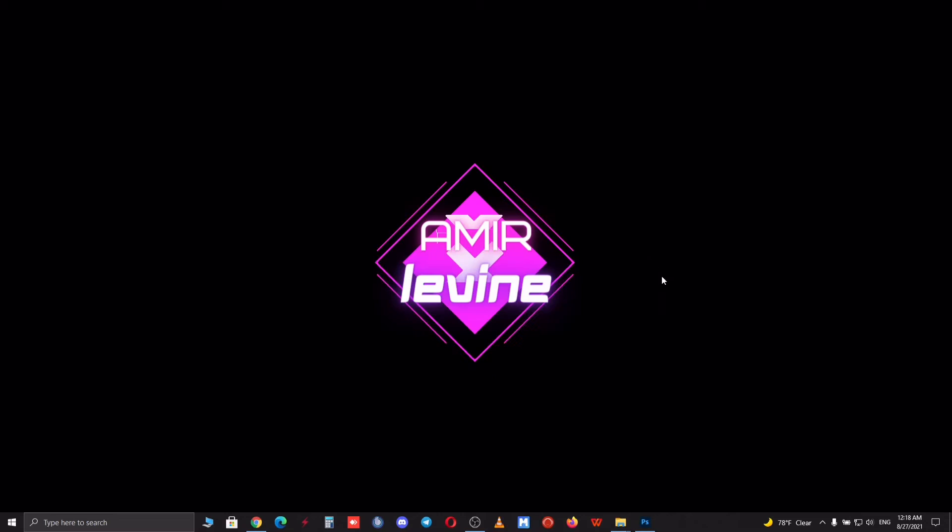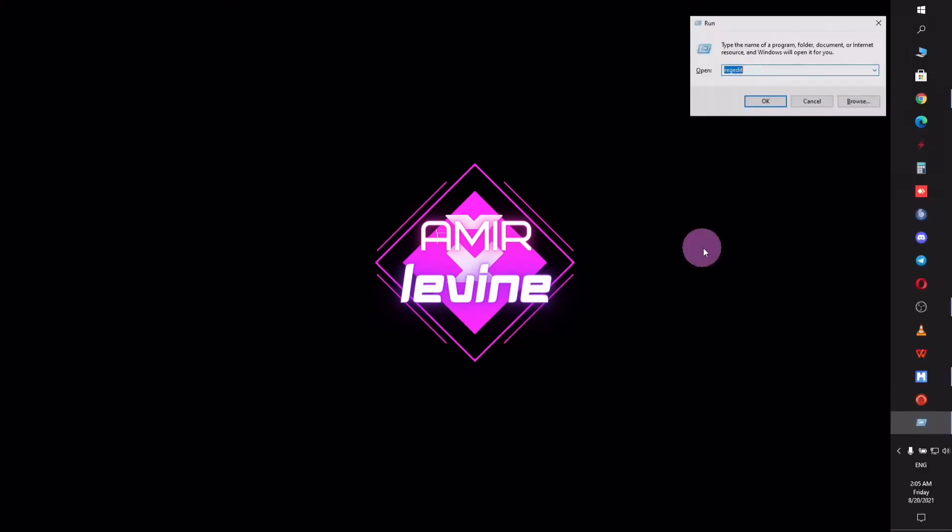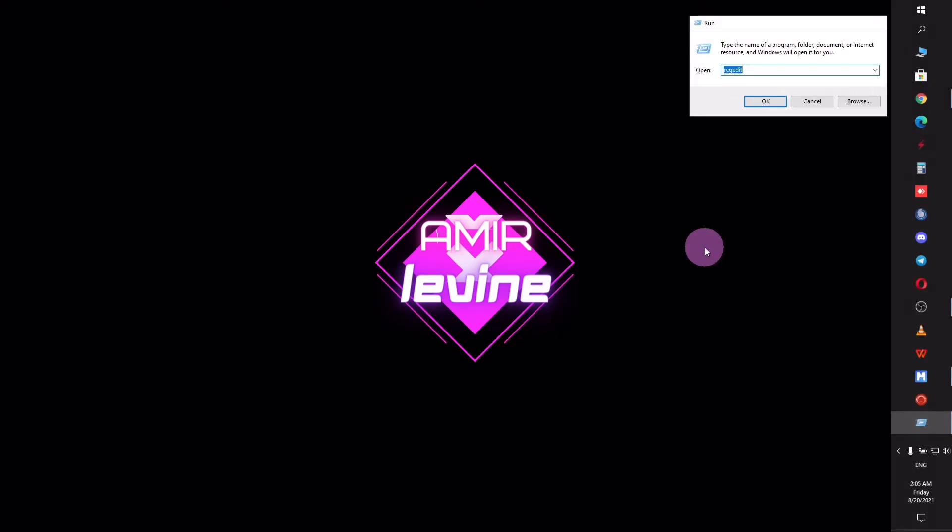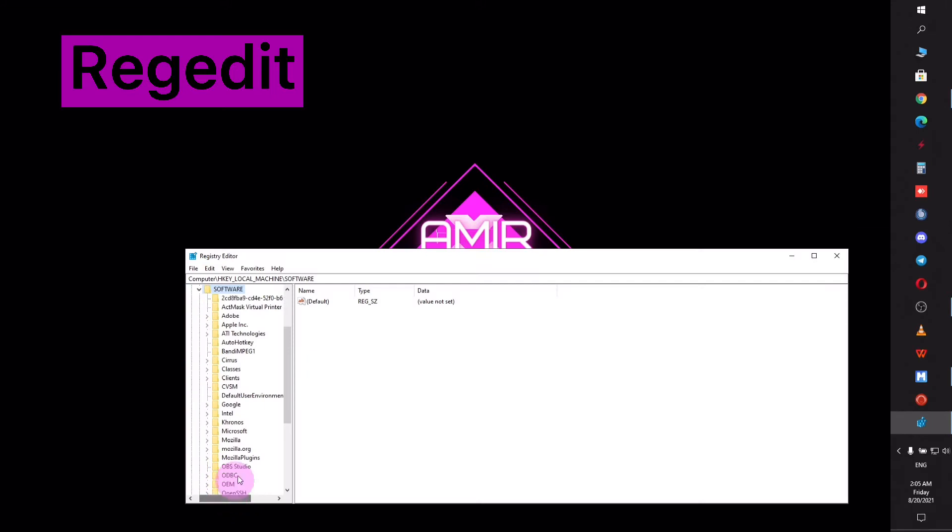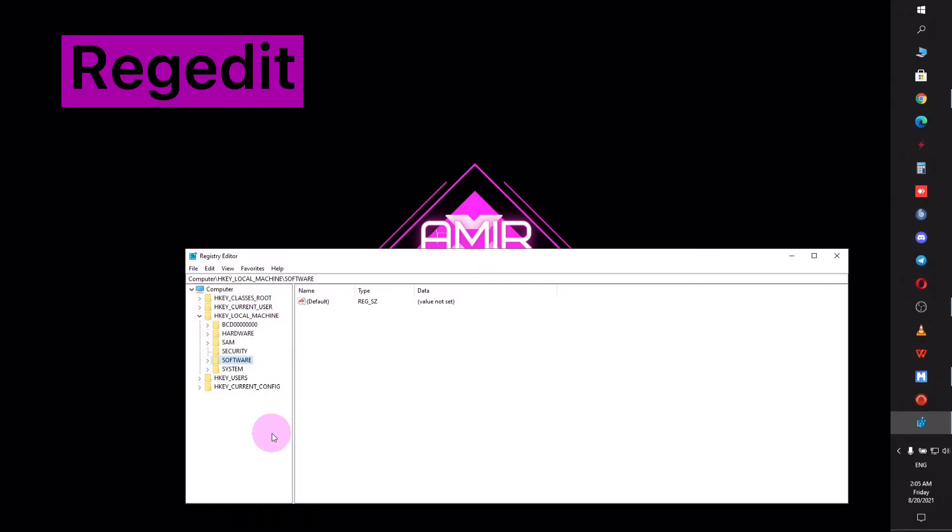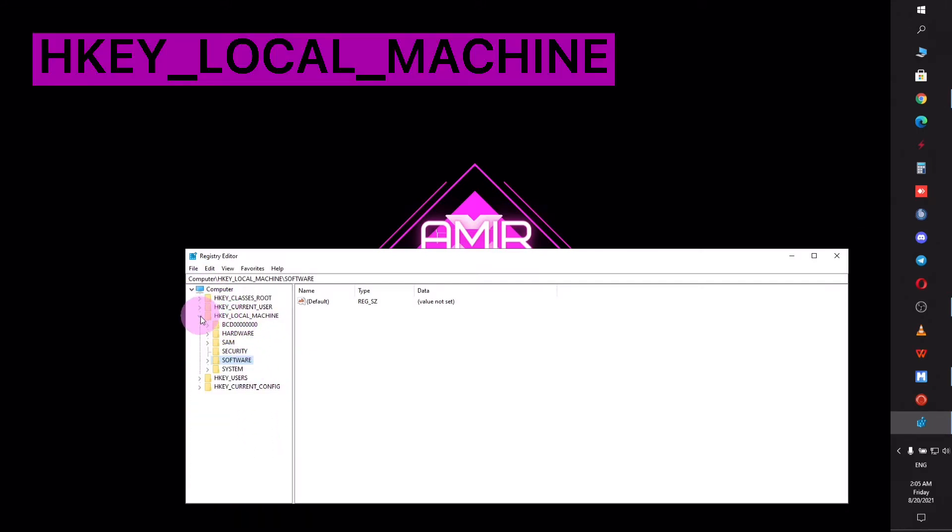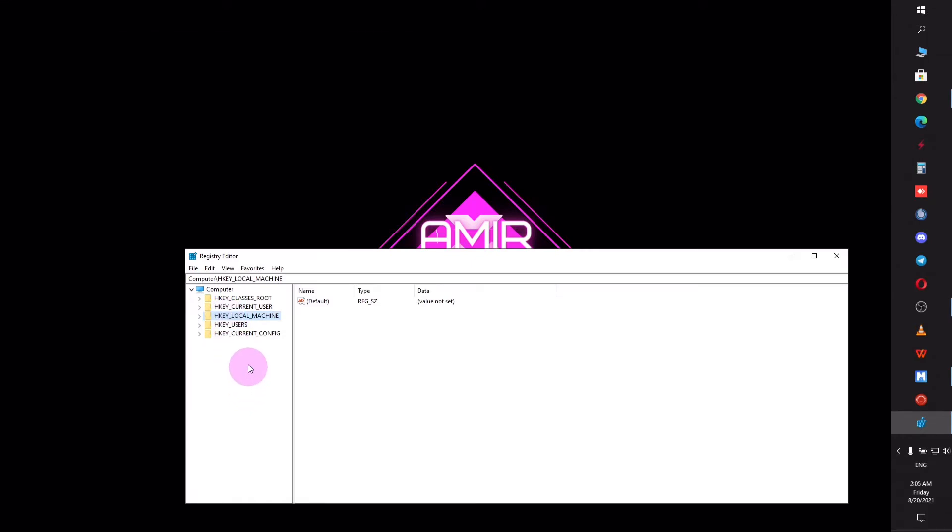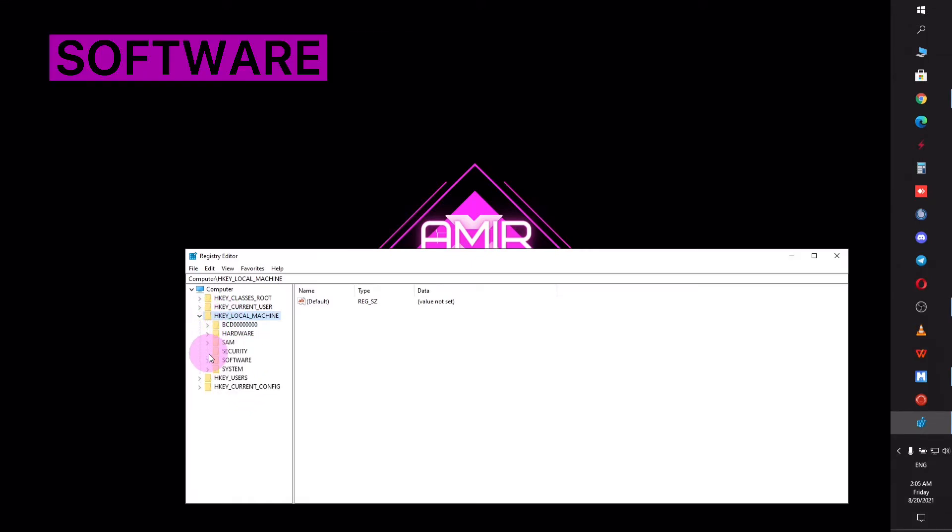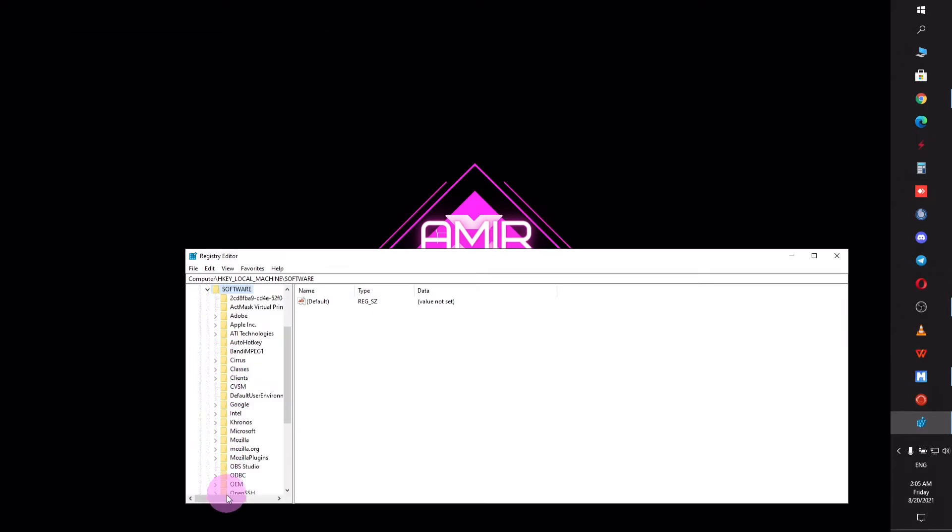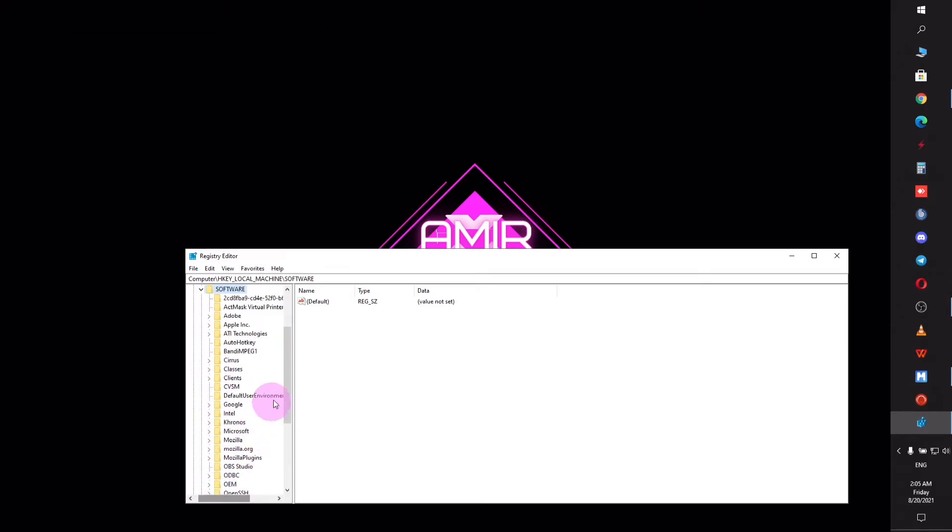For the first step, press Windows and R at the same time and type regedit. After you've opened the Registry Editor, go to the tab HKEY_LOCAL_MACHINE, click the arrow beside it, and select Software afterwards.